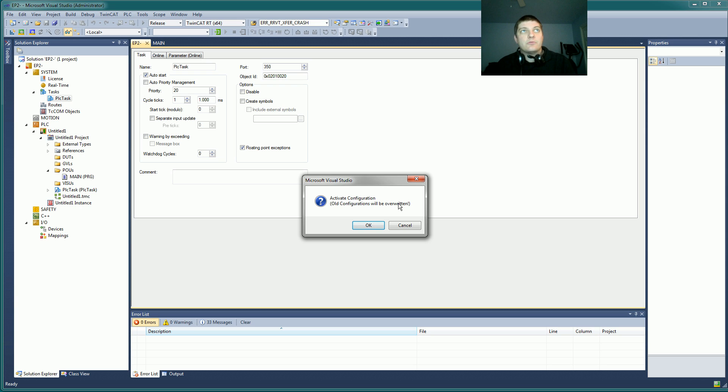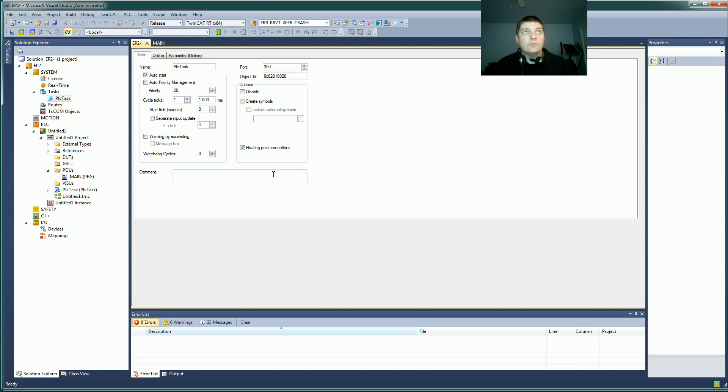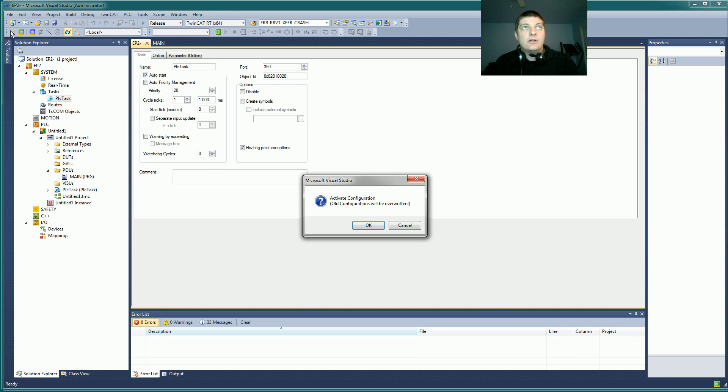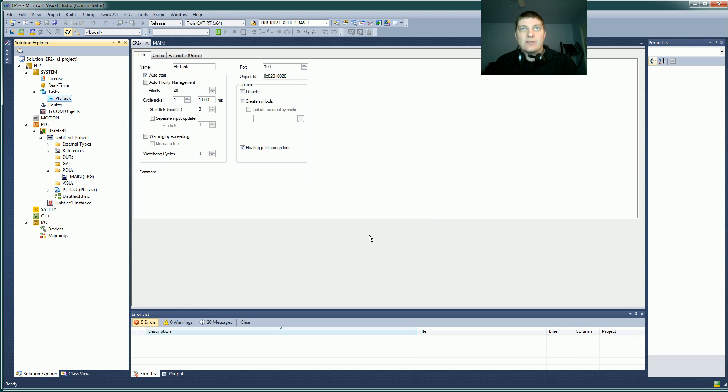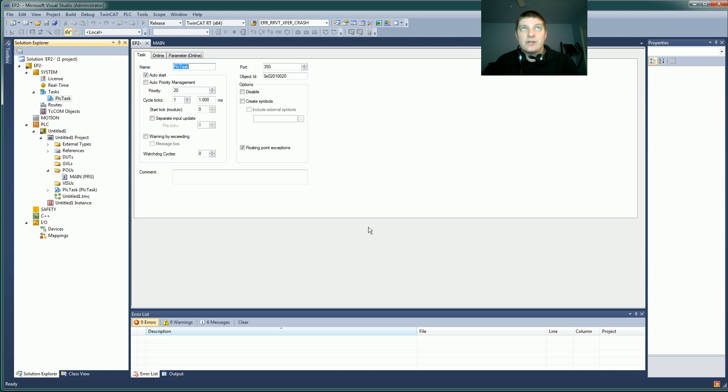On TwinCat, the activation basically brings it all the way back to the beginning. It goes into config mode, which is this blue dot here, and it will rebuild all your mappings and do all kinds of other stuff. So it's sort of like a reset, re-code it, and it puts it back to a state with no code on it.